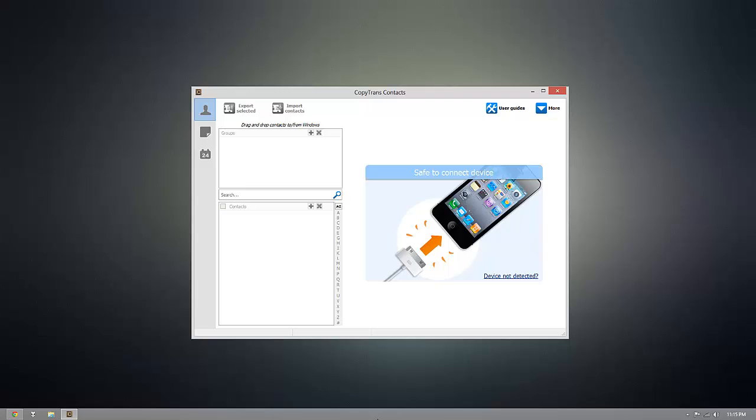Hey everyone, today I'm going to demonstrate how you can add and edit calendar events on your iOS device from your PC using CopyTrans Contacts.